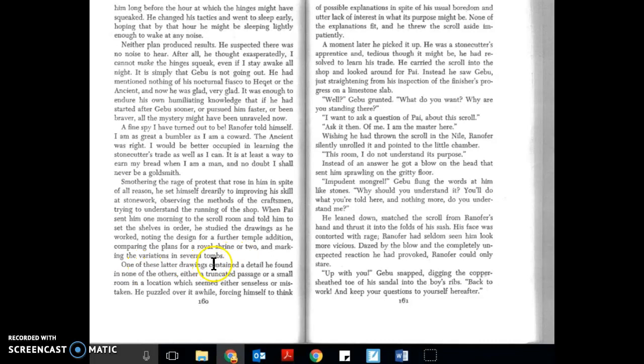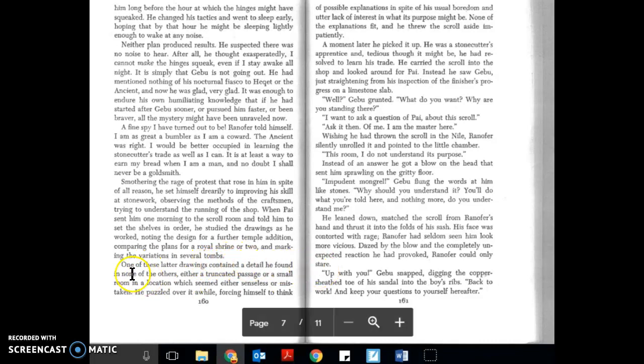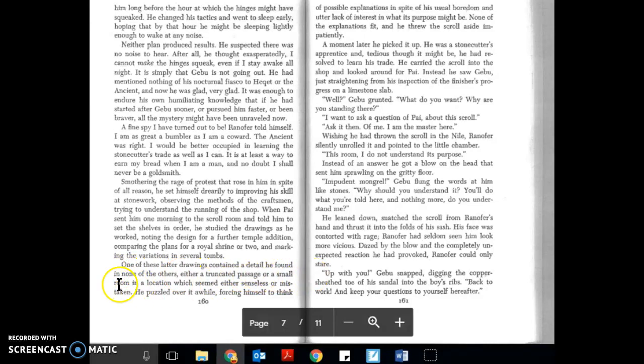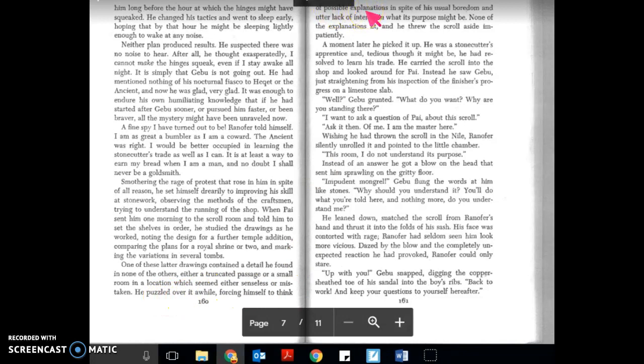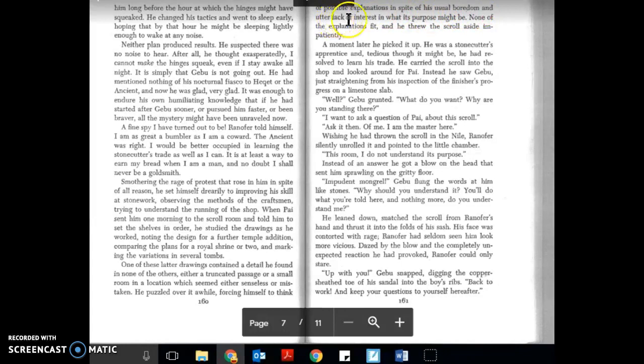One of these latter drawings contained a detail he found in none of the others: either a truncated passage or a small room in a location which seemed either senseless or mistaken. He puzzled over it a while, forcing himself to think of possible explanations in spite of his usual boredom and utter lack of interest in what its purpose might be.